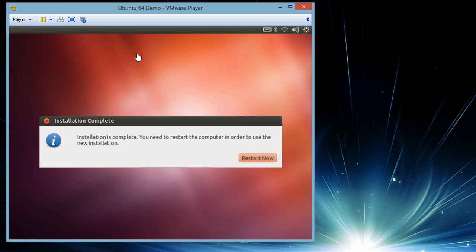We can see the installation is completed. It is asking us to restart the virtual machine. For installation it is a PC, but for us it is a virtual machine. Restart now.